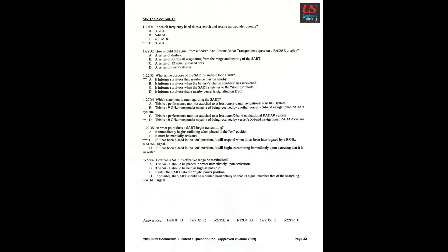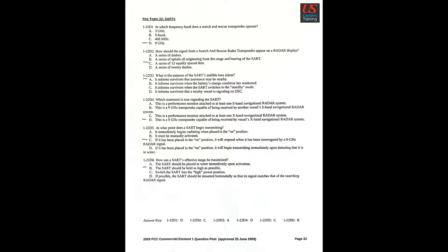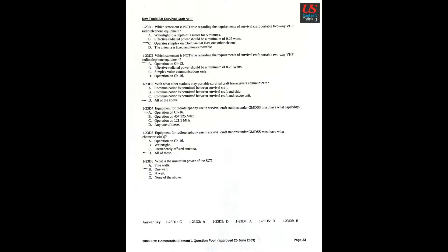Question 4: Which statement is true regarding the SART? D: This is a 9 GHz transponder capable of being received by the vessel's X-band navigational radar system. Question 5: At what point does a SART begin transmitting? C: If it has been placed in the on position, it will respond when it has been interrogated by a 9 GHz radar signal. Question 6: How can a SART's effective range be maximized? B: The SART should be held as high as possible.